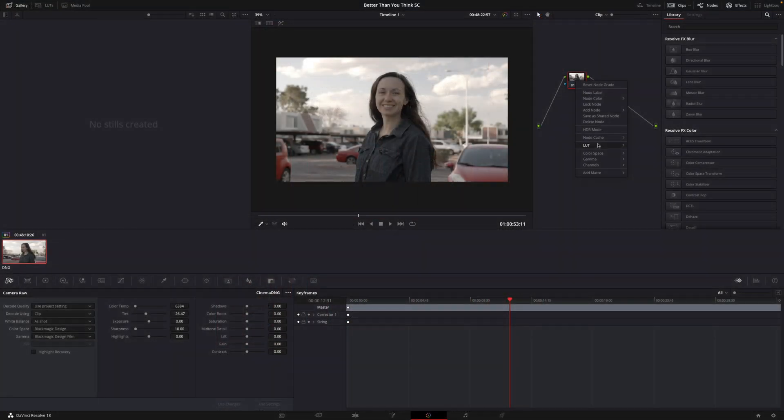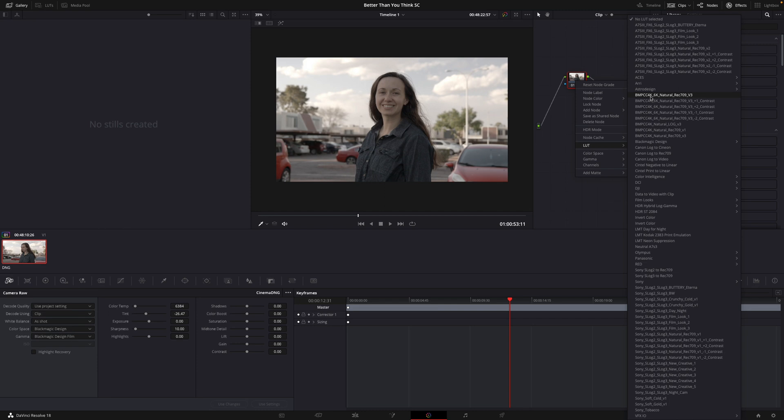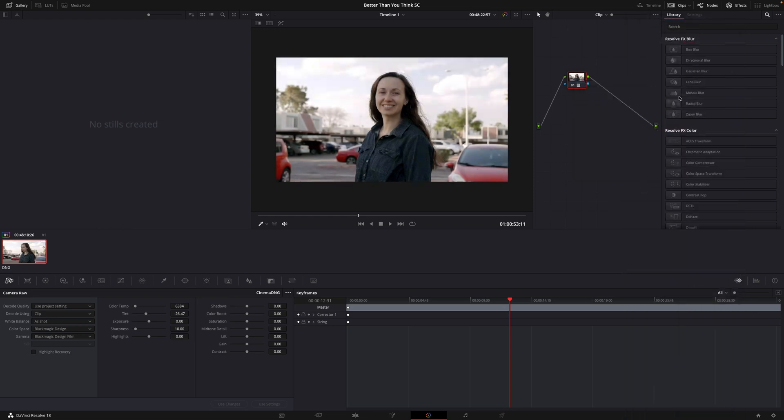So I'm going to right click and I'm going to go to LUT. And then we'll change it to Black Magic. Now I know we shot this on a Sony FX30. But since we just converted the color space to Black Magic, we're going to use the Black Magic buttery LUT here. So we're going to use Black Magic 4K 6K Natural Rec.709v3. So hit that. So again, that changed our image a little bit.